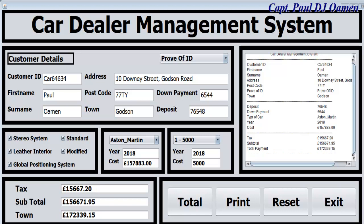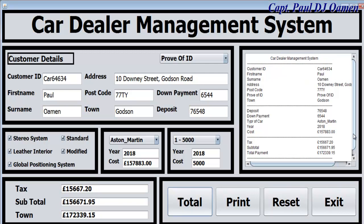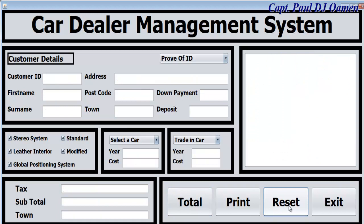Hi, welcome to the car dealer management system developed using object-oriented techniques. Let me show you how this works. Let's reset - there we go. You enter customer details in there, that's the reference number and the name of the customer, so we can just say Tony.